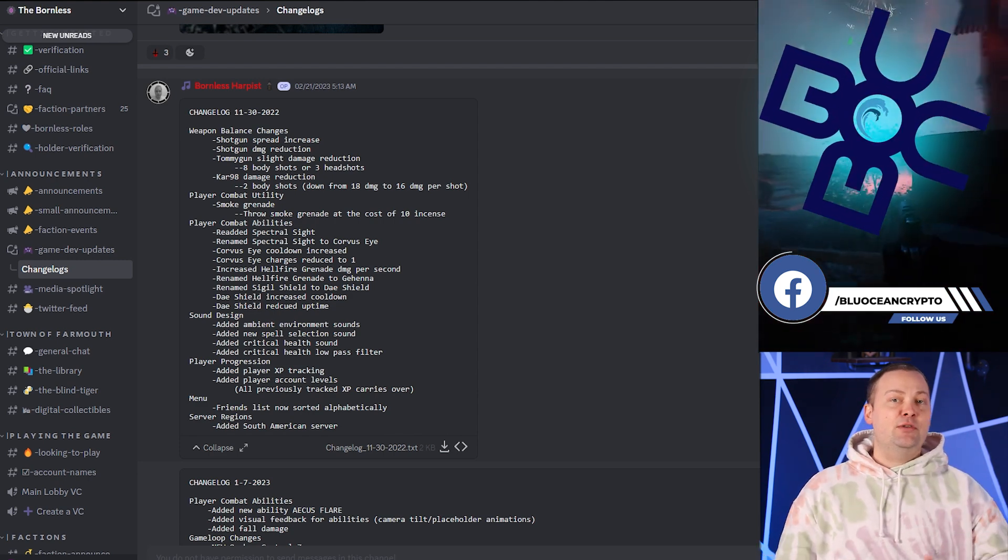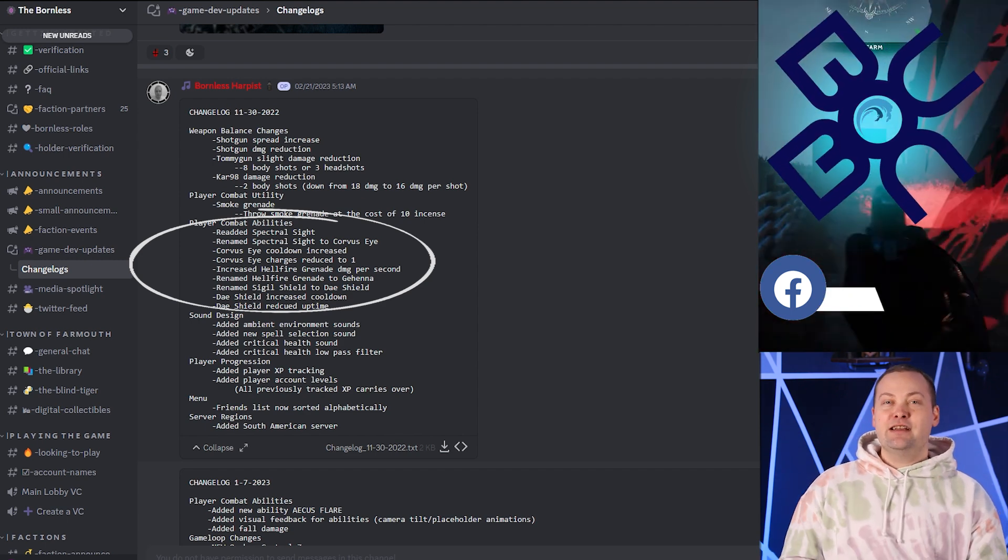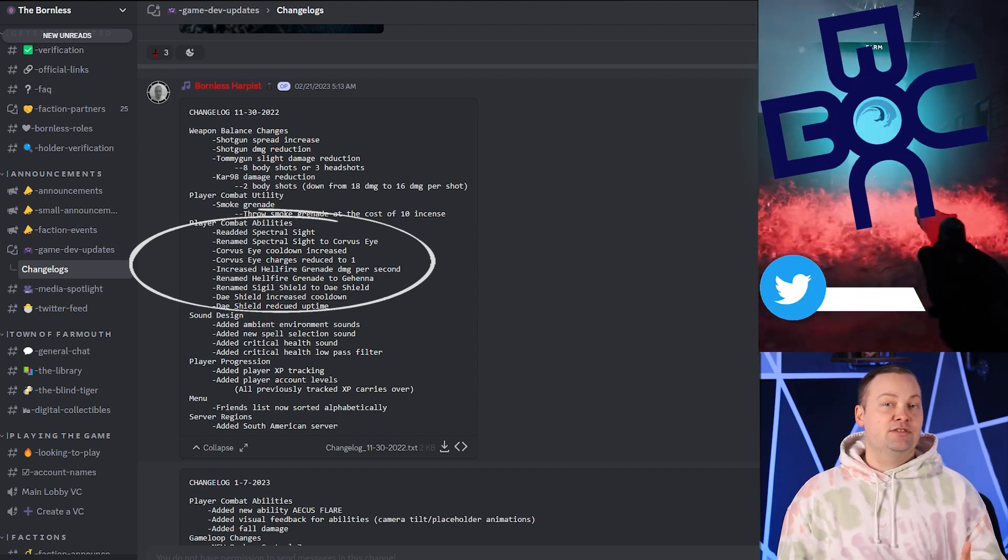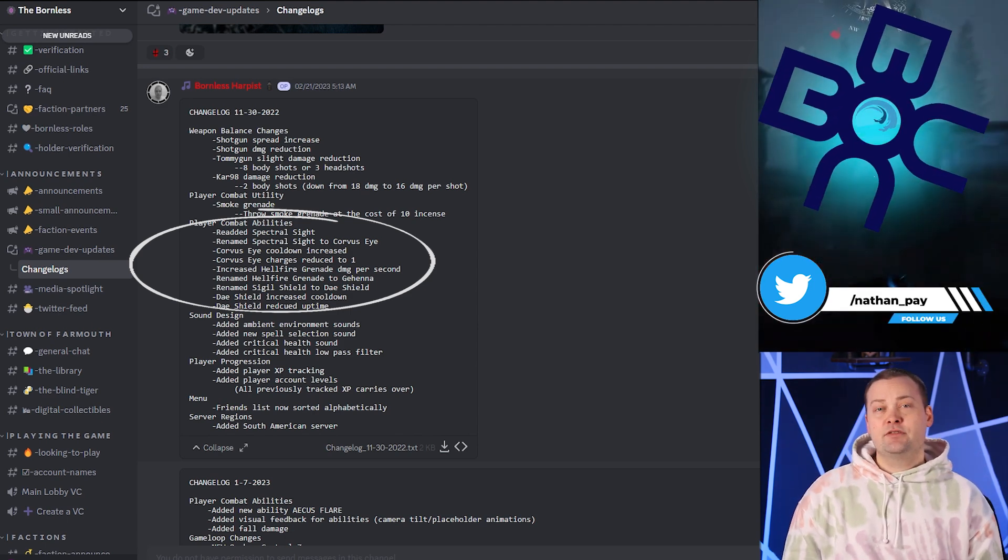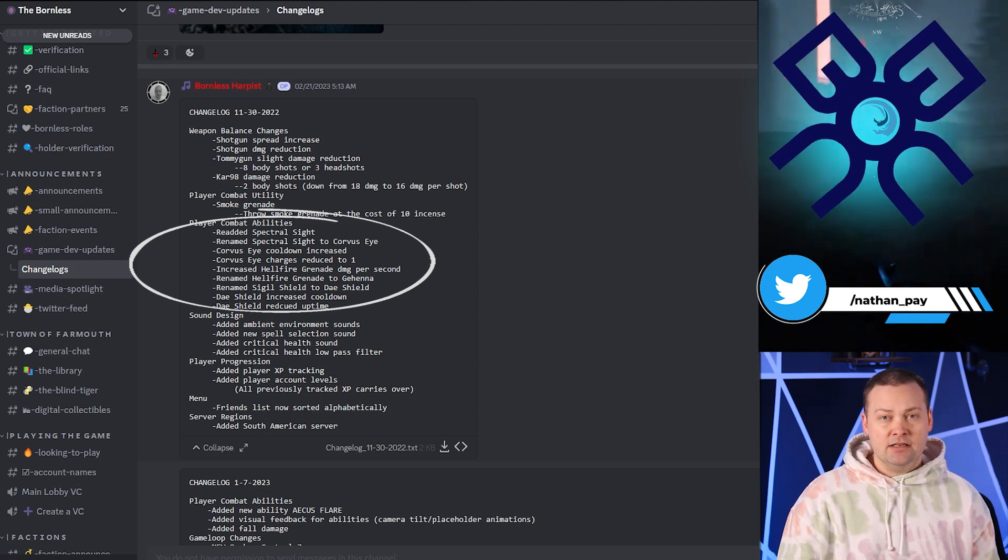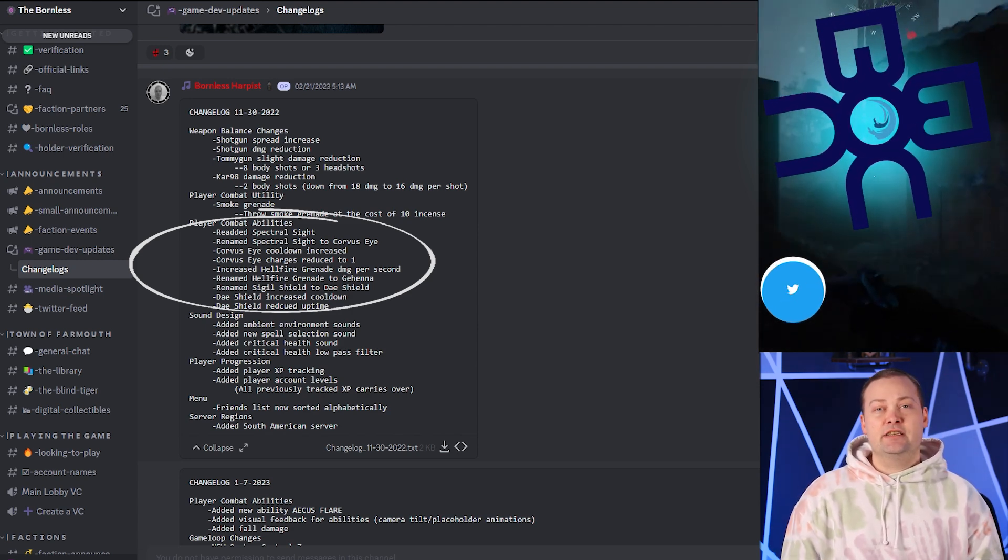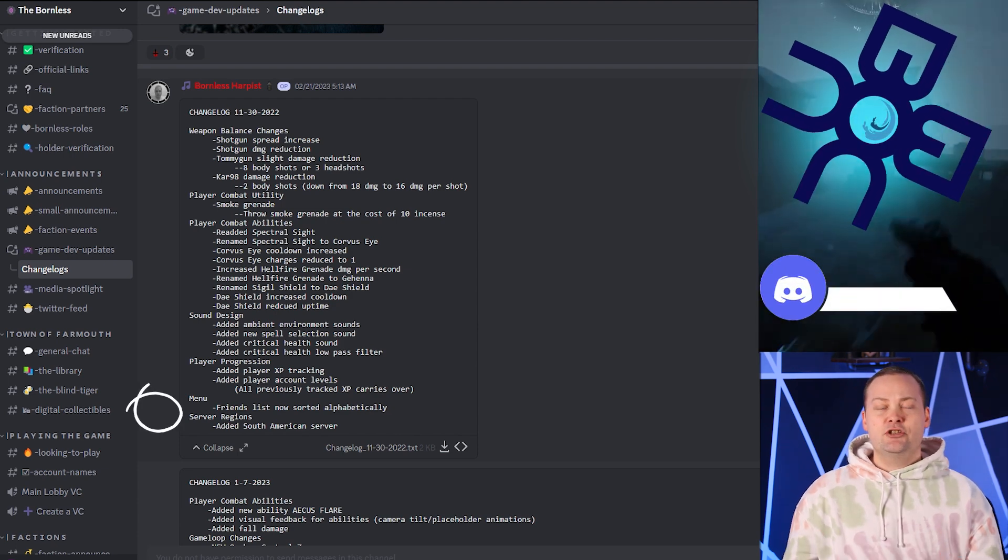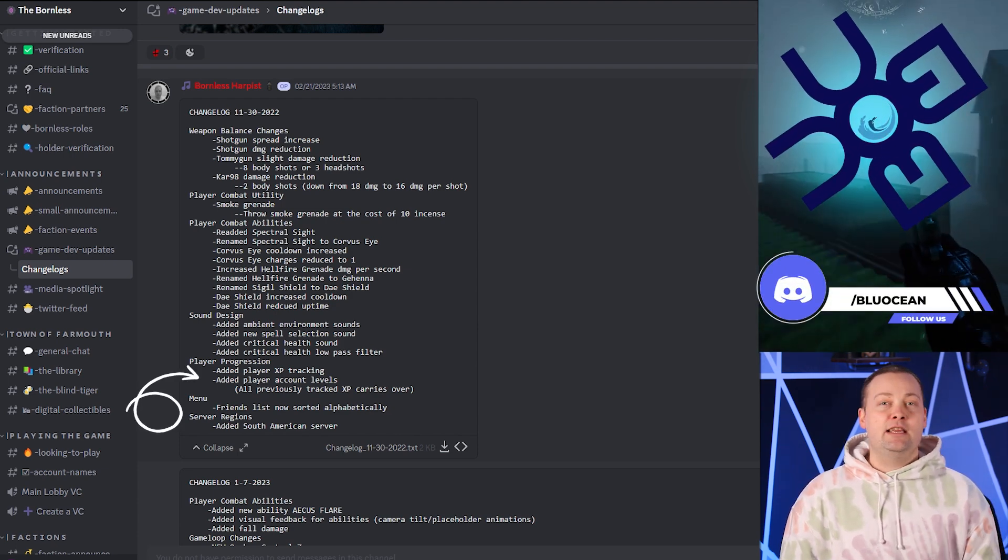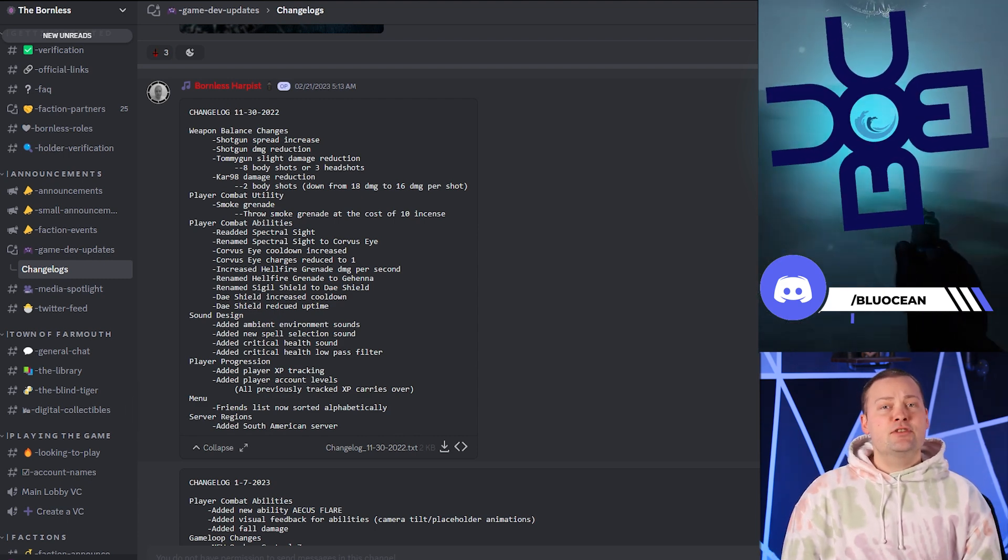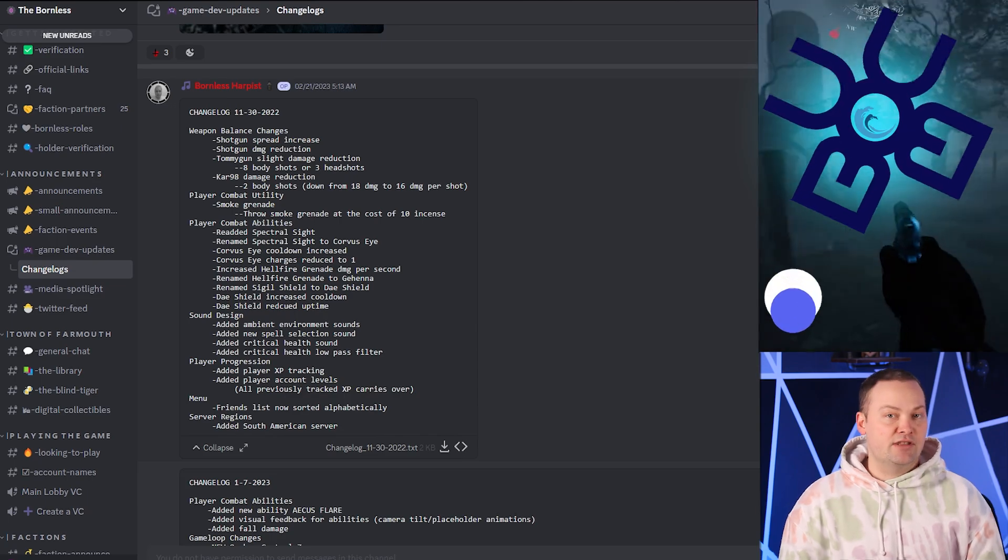I'm thrilled to let you know that they brought back Spectral Sight, however they did rename it to Corvus Eye, but this is my favorite ability so I'm definitely stoked about this. They've boosted the damage for the Hellfire Grenade, which is now also renamed Genna, and they've renamed the Signal Shield into Day Shield, which just sounds way cooler. And the addition of XP tracking and account levels is a great way to keep track of your progress. And let's not forget about the new server in South America. That's a huge win for players in that region.